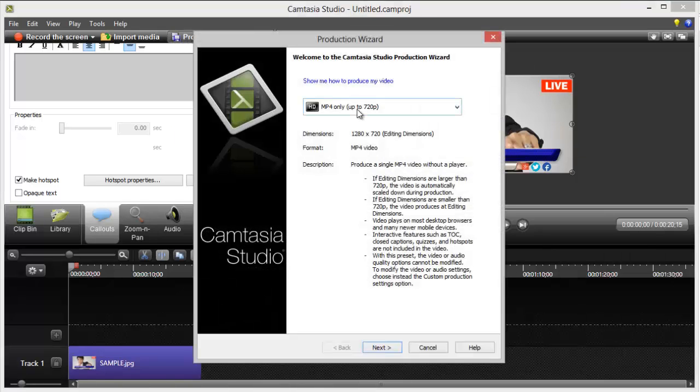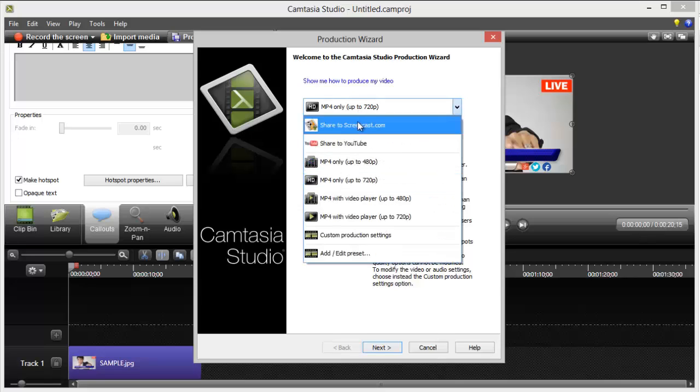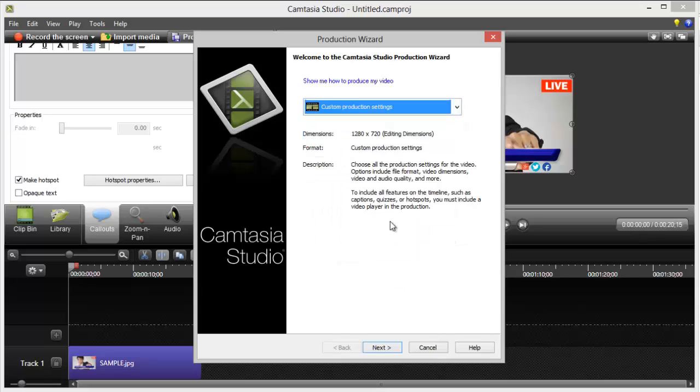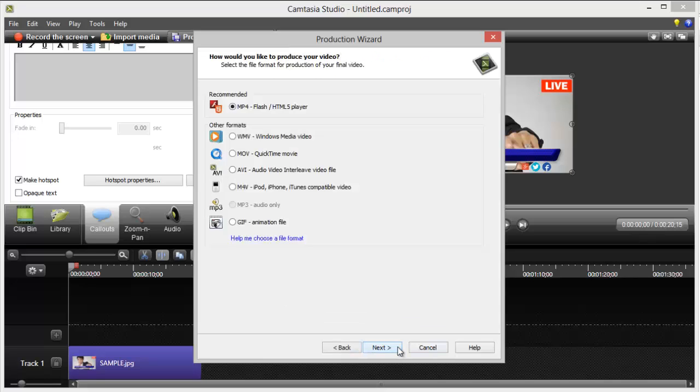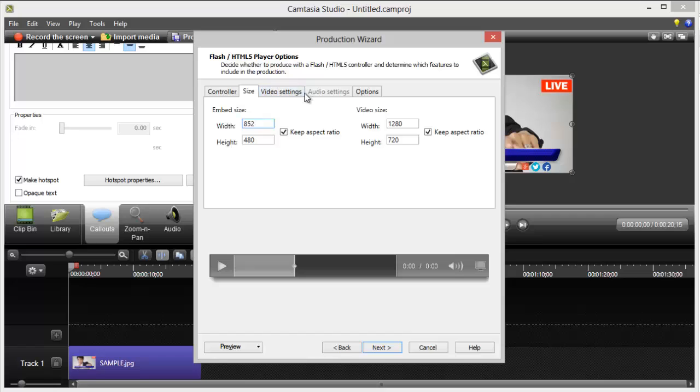So, in here, you can either share it to screencast, or if you want the raw files for it, you can use custom production settings. So I'm going to take you through this, but we're not really going to use that. And then use MP4 Flash. And then, there's the video settings and stuff, size of the video.